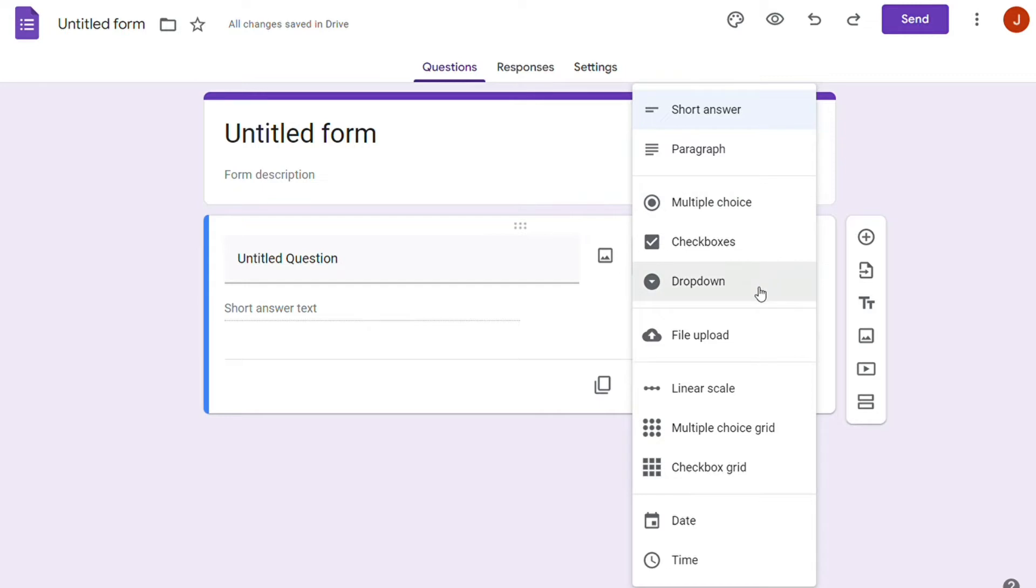...checkboxes, dropdown menus, file uploads, linear scales, multiple-choice grids, checkbox grids, dates, times, images, videos.